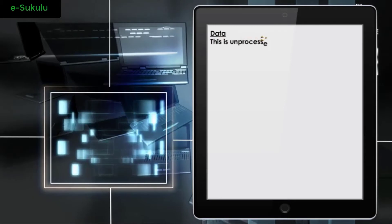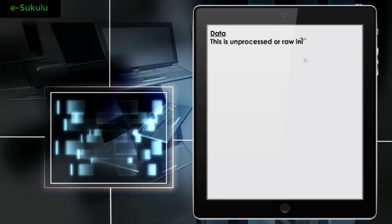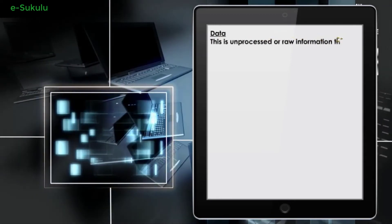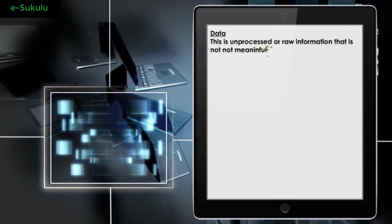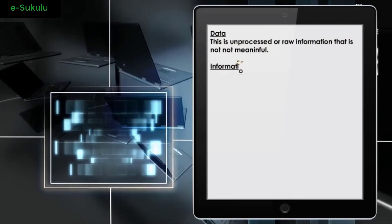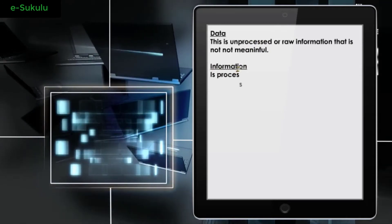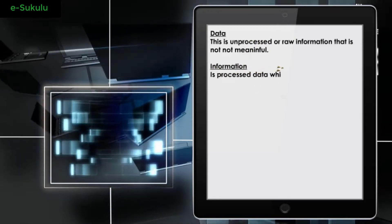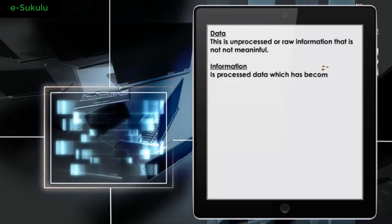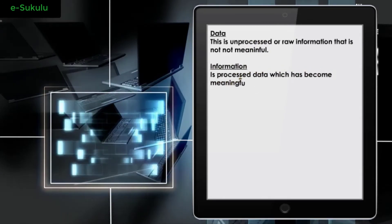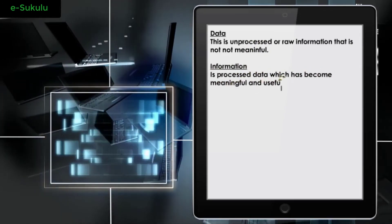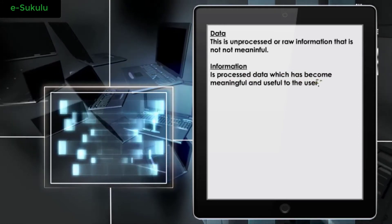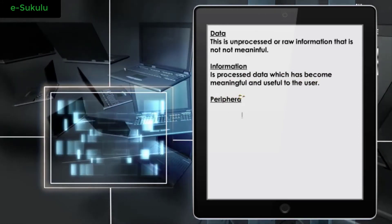Data: this is unprocessed or raw information that is not meaningful. Information: processed data which has become meaningful and useful to the user.